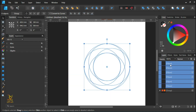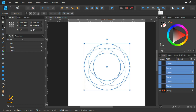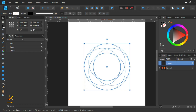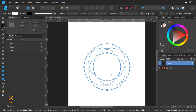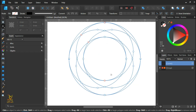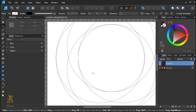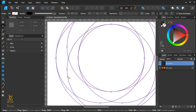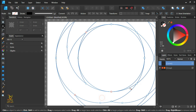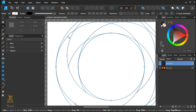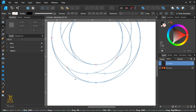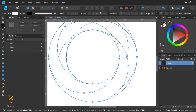The next step is to select all the shapes and convert them to curves. Then click on the zoom tool in the upper right corner and select the node tool. This tool works like the shape builder — hold Ctrl on your keyboard and left-click on the unwanted lines to delete them, so you're left with a moonlight shape.